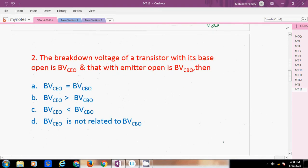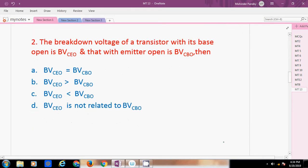Next question: The breakdown voltage of a transistor with its base open is BVCEO and that with emitter open is BVCBO. Which condition is true?